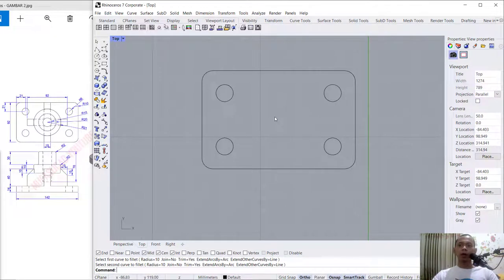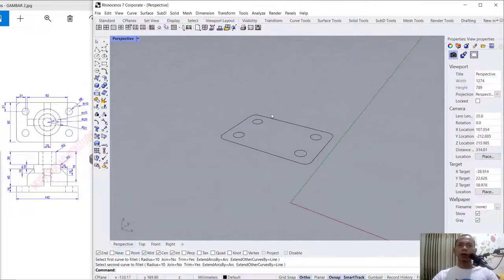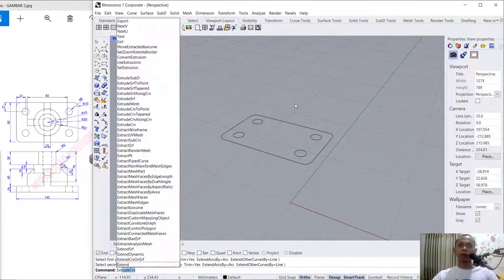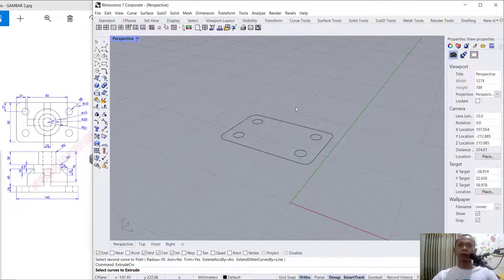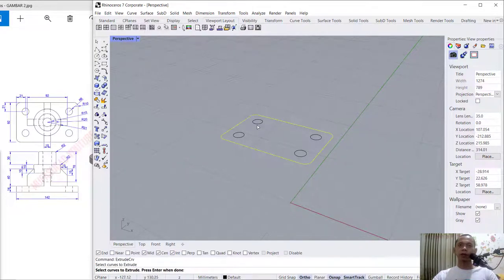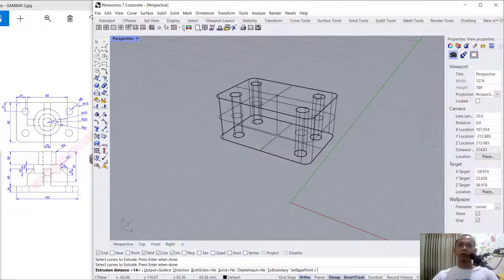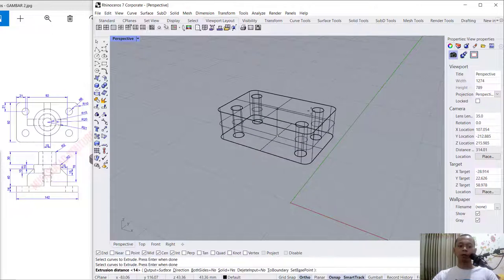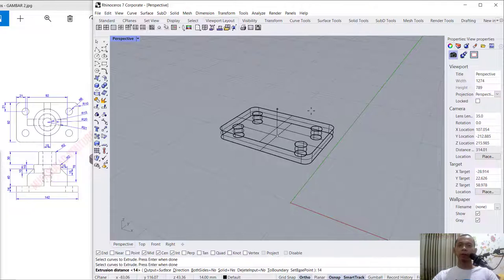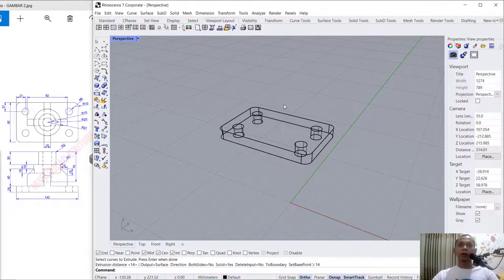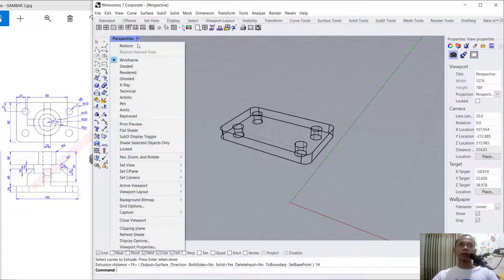Now I will use the extrude command to convert this object into 3D. You can click the perspective tab, then use extrude, press Enter, select this object — all objects — press Enter again. We can extrude to the top about 14, press Enter. Now you can change into shaded visual style.